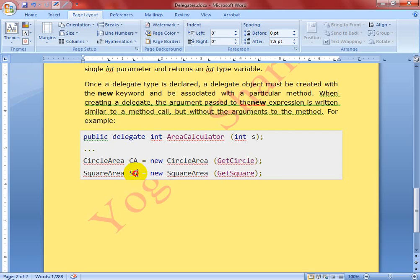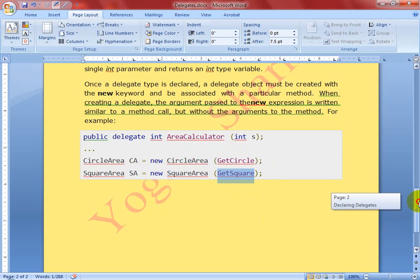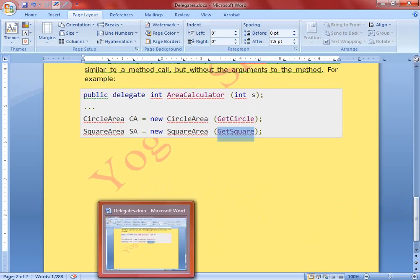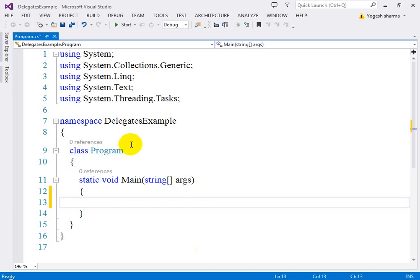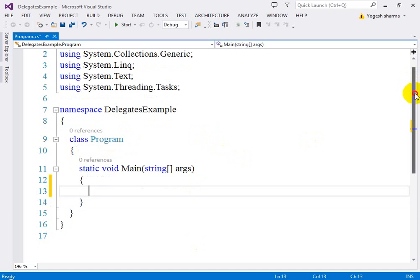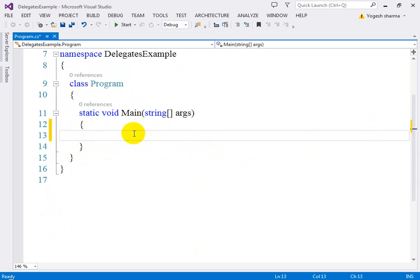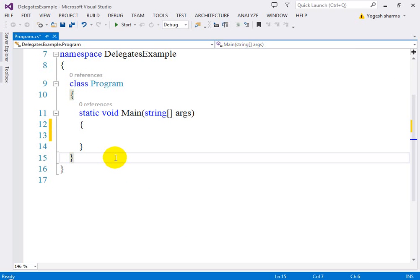This is the second delegate object, and using it you can access the 'GetSquare' method. Now let's come to the practical part. For simplicity I've created a console application. There's no need to explain how to create a console application — just go to File, select New Project, and choose Console Application. You will then have this particular class.